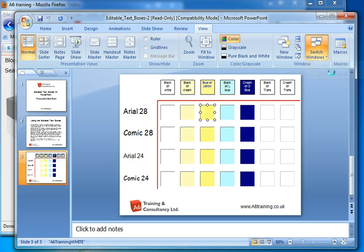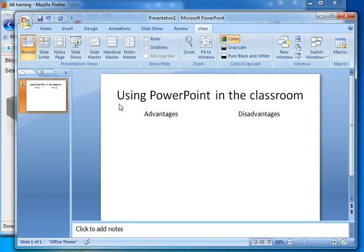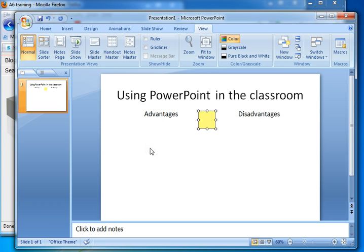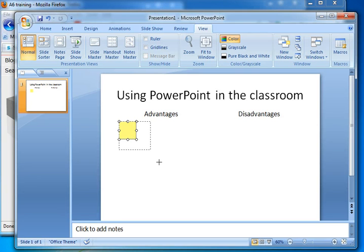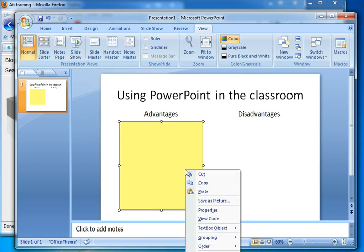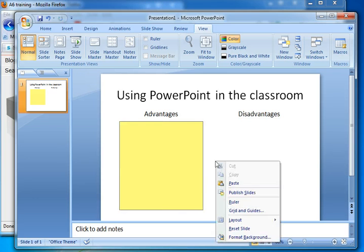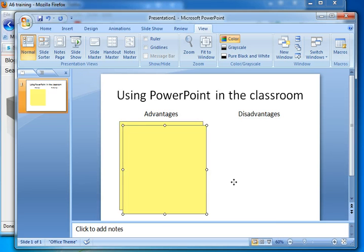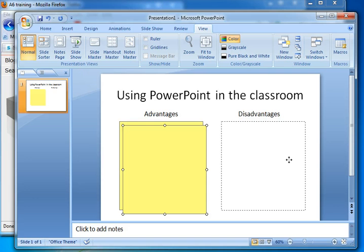What I'm going to do now is go into a presentation that I've already started creating. I've got a presentation about using PowerPoint in classrooms and I want to have a text box where we can add advantages and another one where we can add disadvantages. So I'm going to right click and paste and then drag it into the right position and resize it. I'm then going to copy that and paste and drag that over here. And that's it.